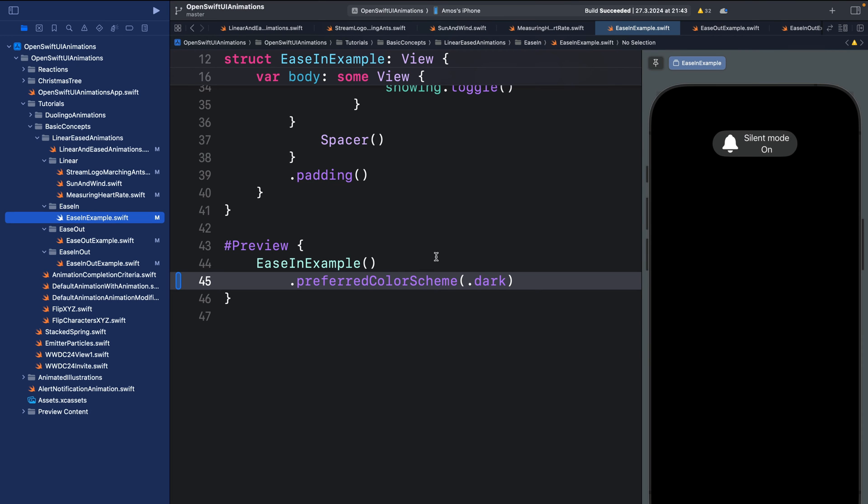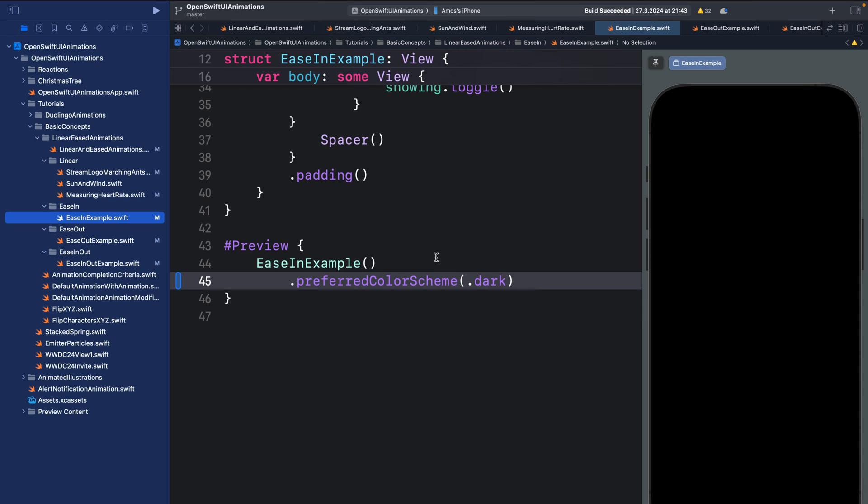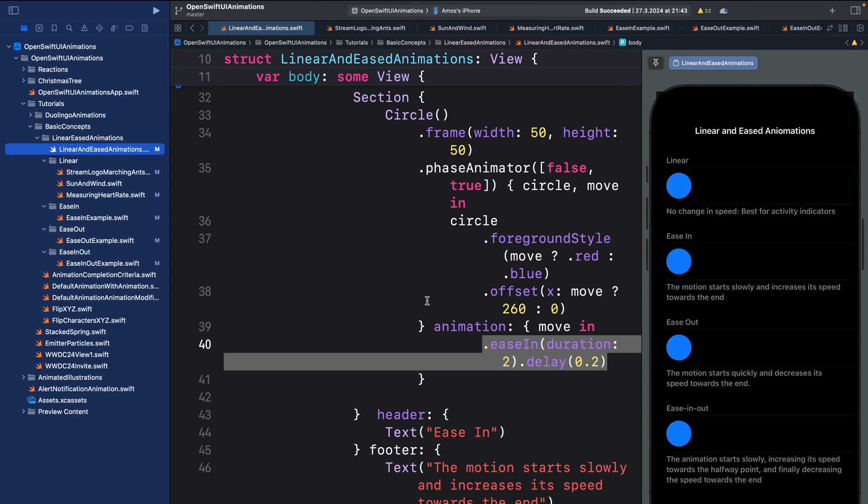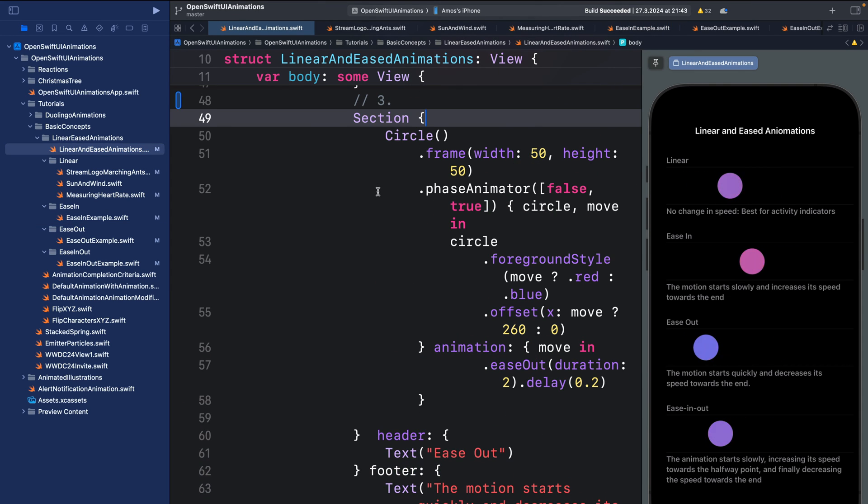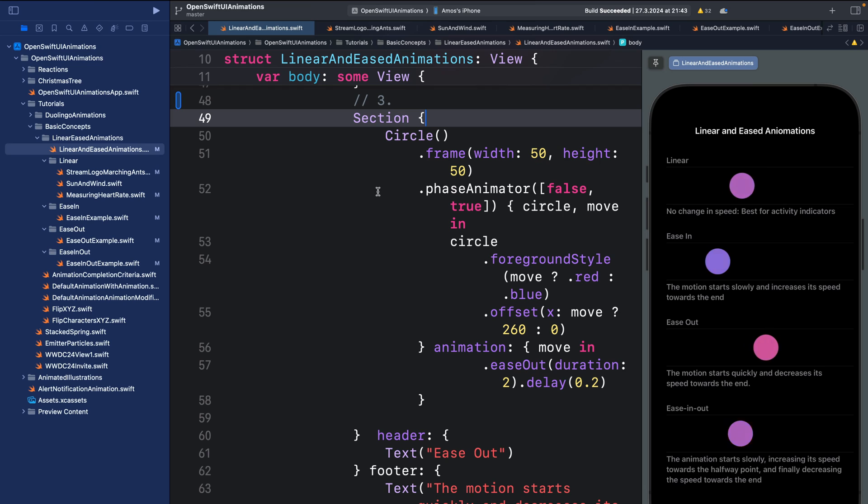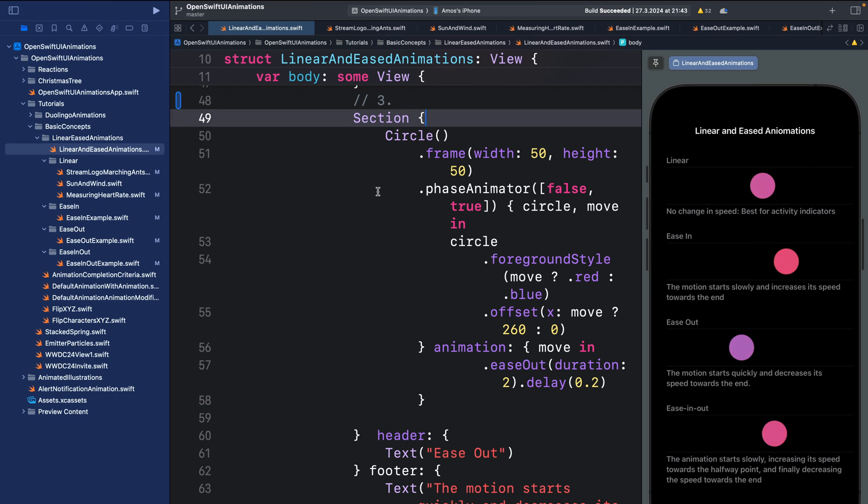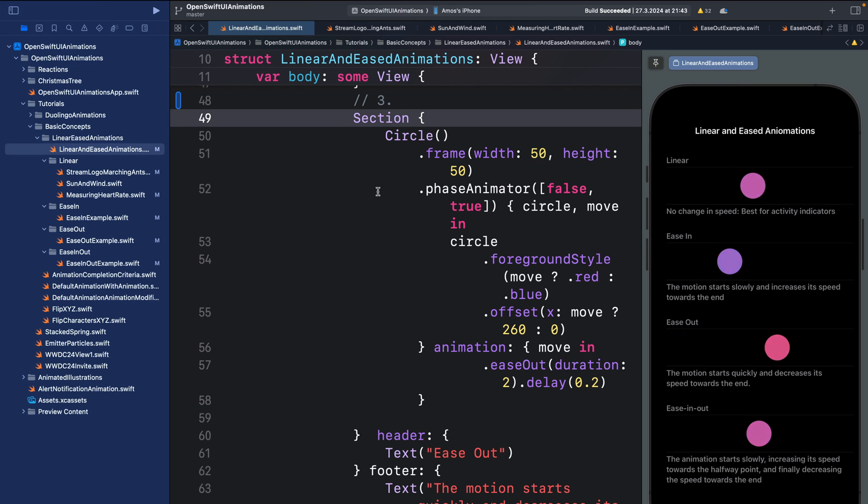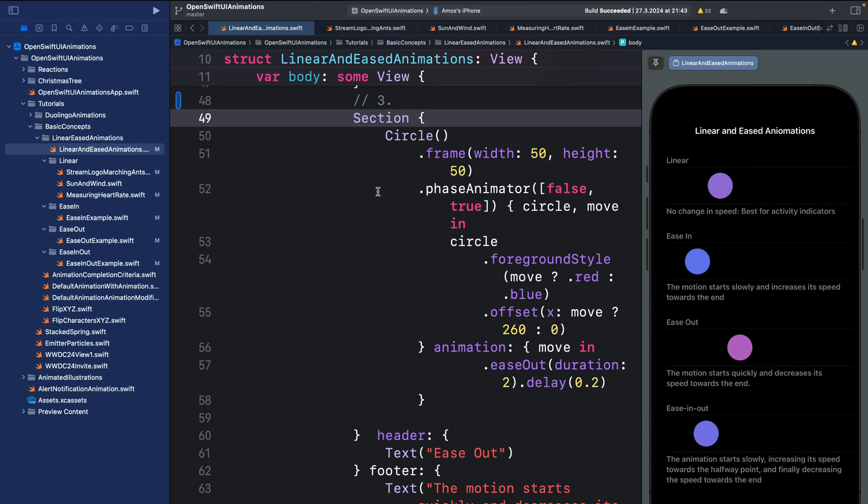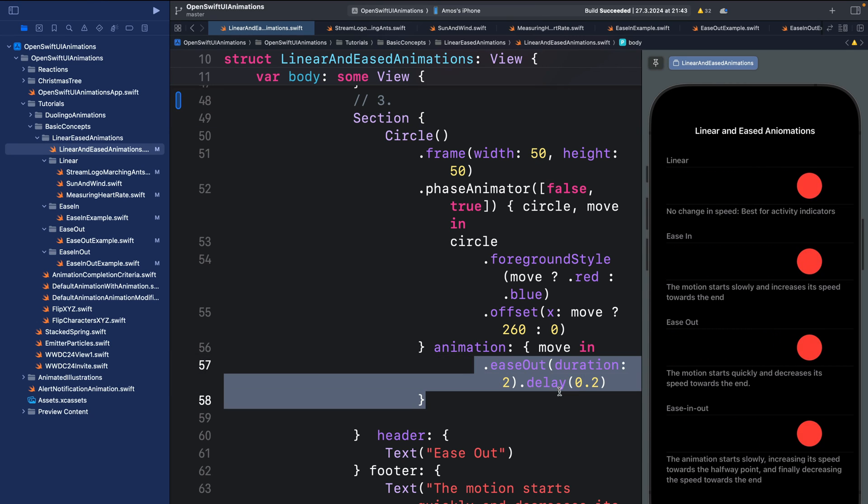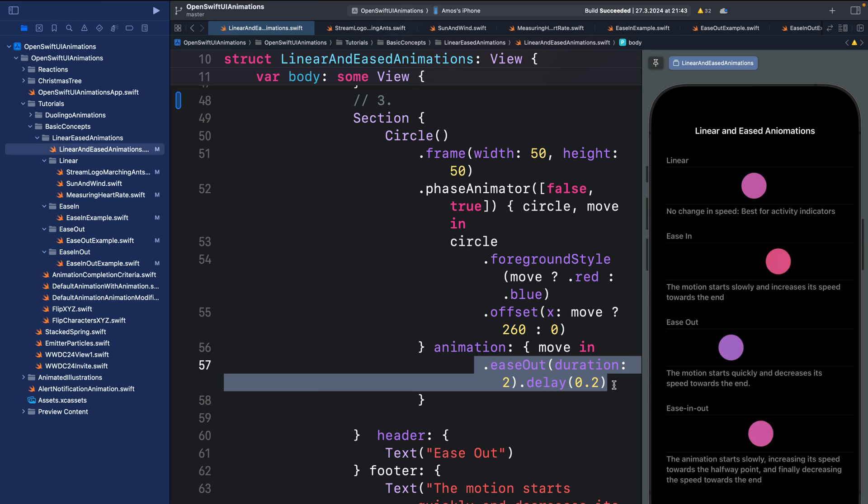Next we have ease-out. As I said before, you can use ease-in for an effect that causes an object to disappear from a screen. You can use ease-out for an effect that causes an object to enter the screen. So over here we apply it the same way by adding it in the trailing animation closure of the PhaseAnimator modifier.